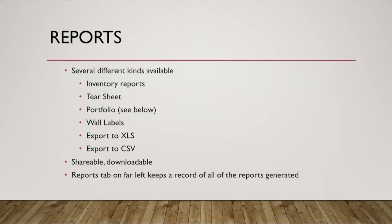You can create an inventory report or a portfolio and send it to them so that only they can access it. Different things like that. Lots of flexibility.